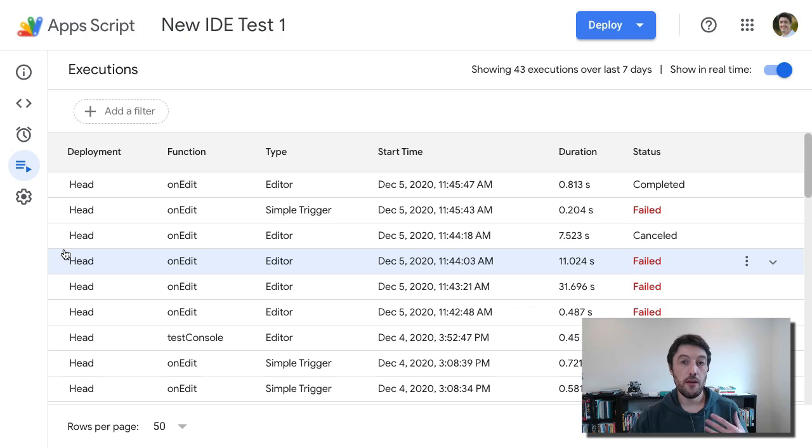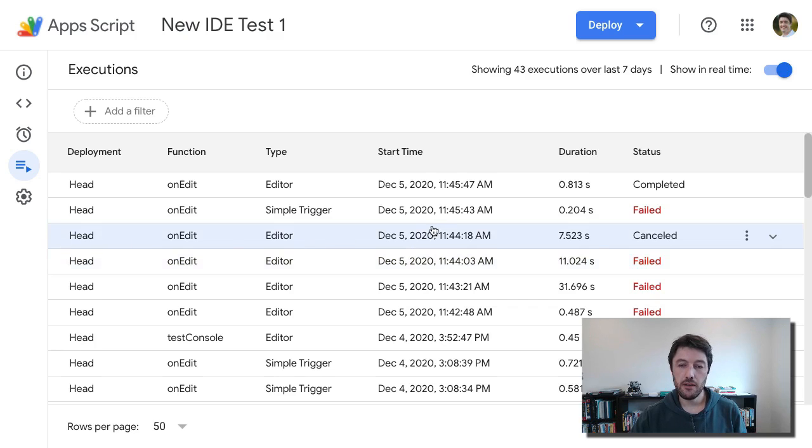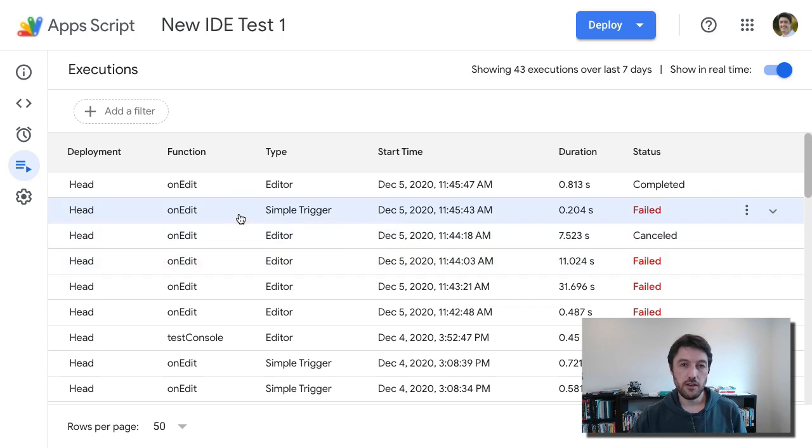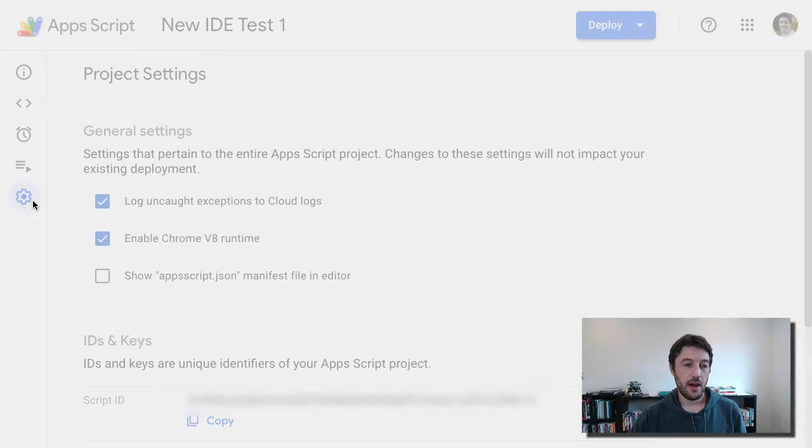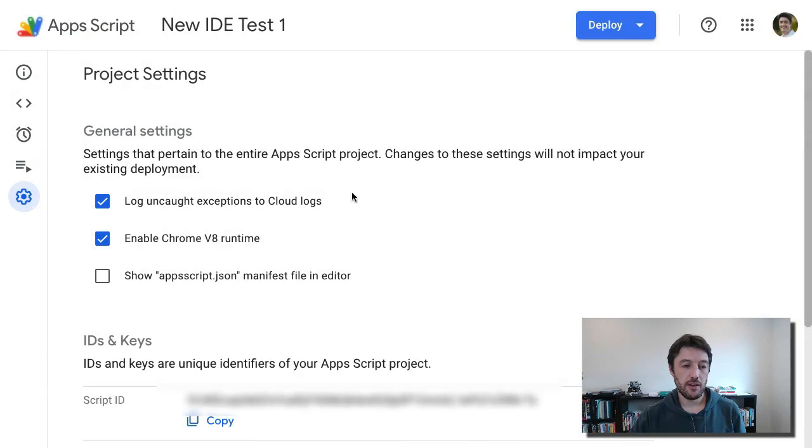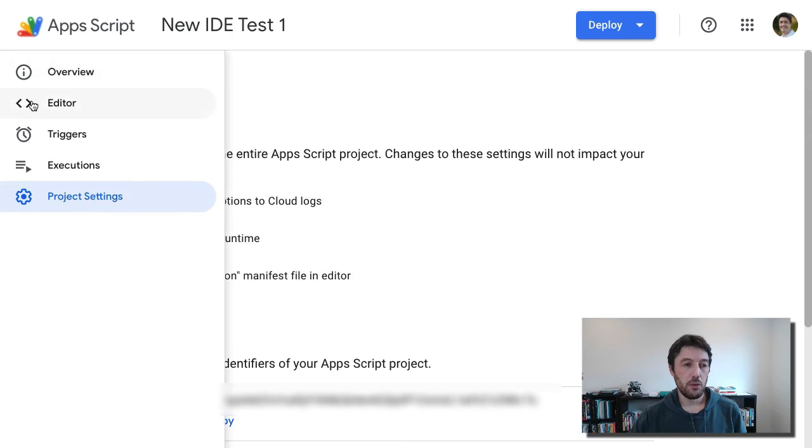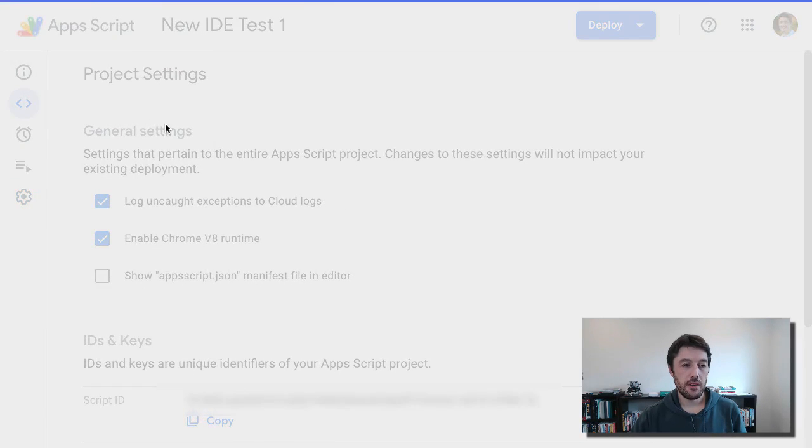So my execution log for this project, again, super useful and really nice to see it available right here. And then finally, I have the project settings down here.